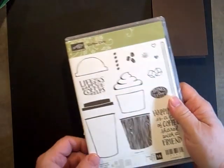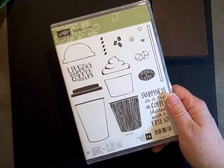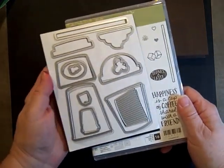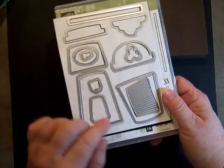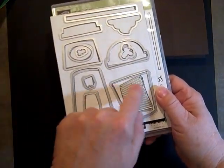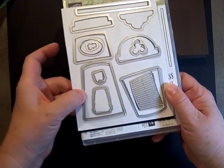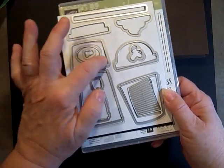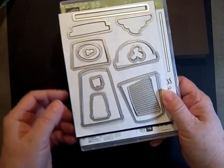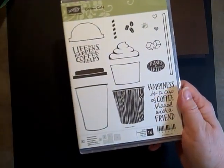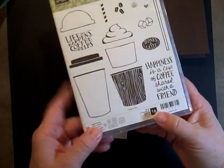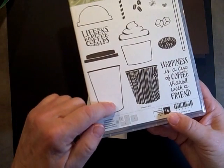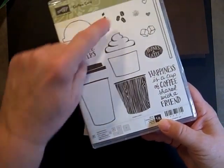We have a piece of Whisper White that we will stamp on for the inside. We're using Coffee Cafe, which is a bundle. Here are the framelits—we'll be using the ribbed framelit, the coffee cup, the circle, the oval, the top, and the coffee beans. But right now we're using just the cup, the lid, and the coffee beans.